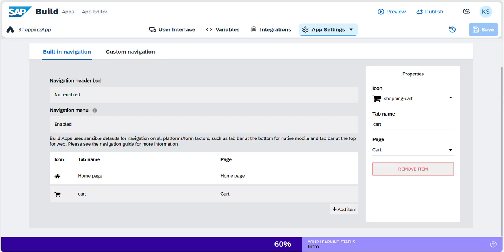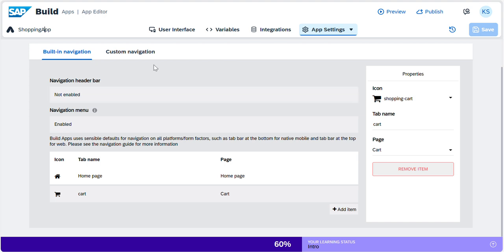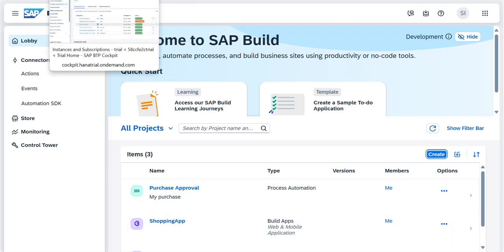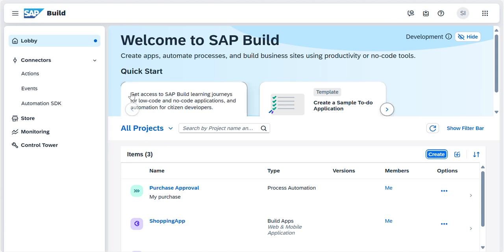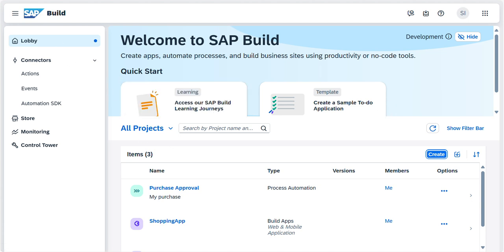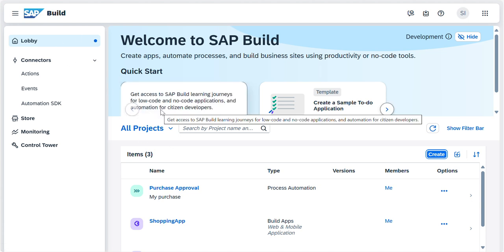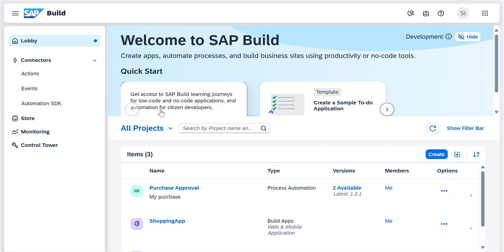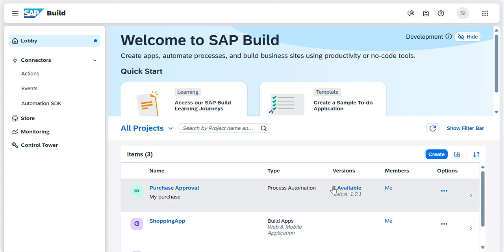Now go back to your SAP Lobby. If it's not open, what you have to do is in your Instance and Subscription, you can see that. Just refresh it. Here you can see two versions are available. Two times I deployed, so two versions will be available.